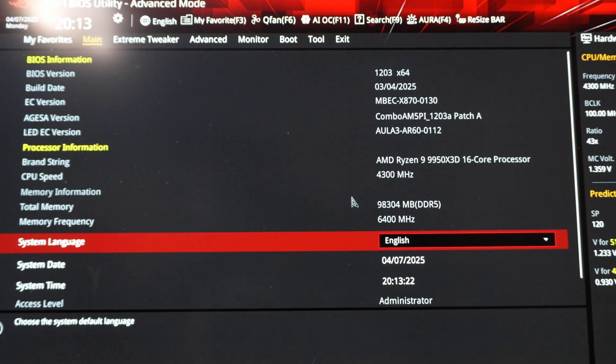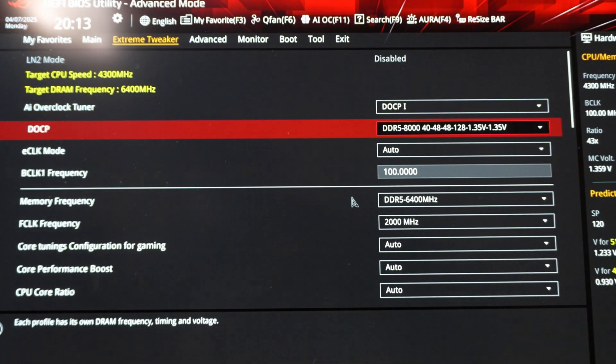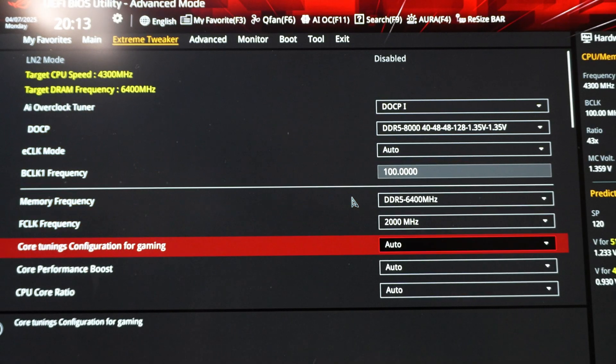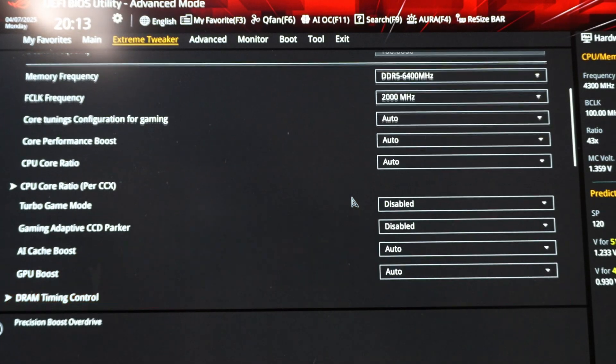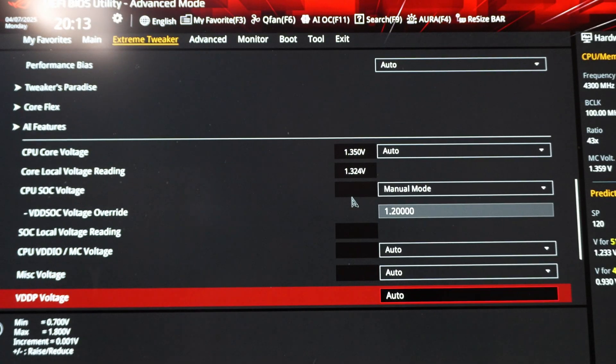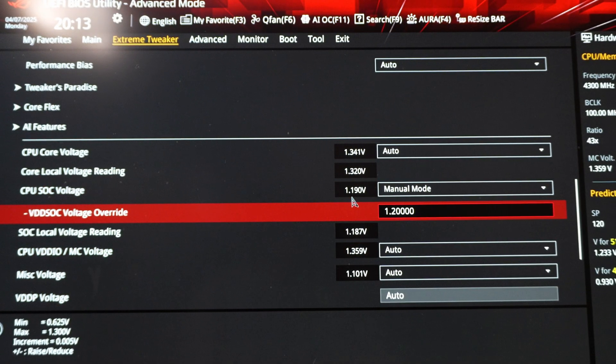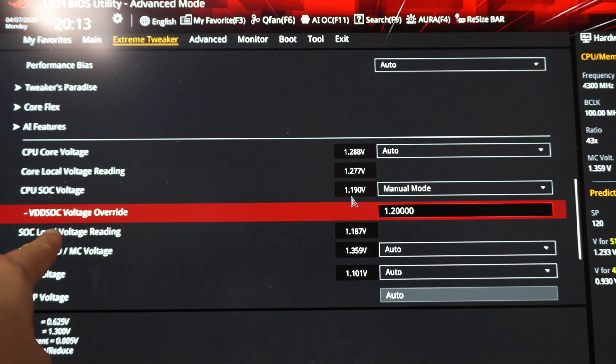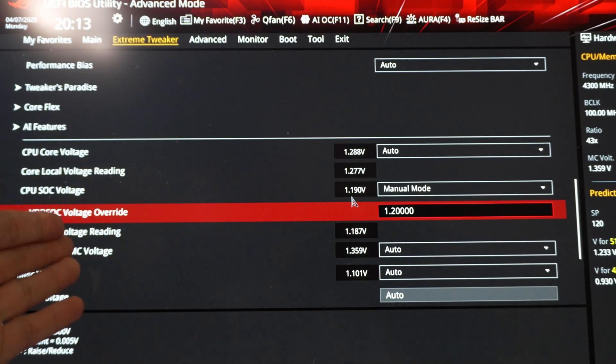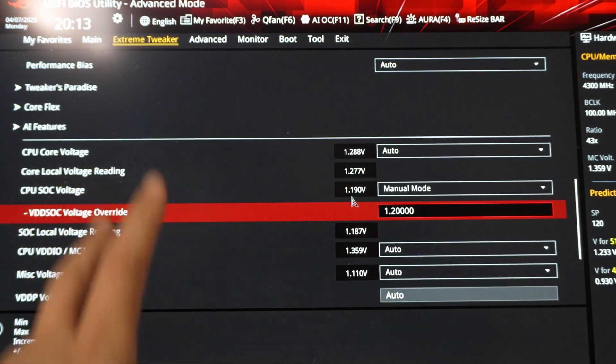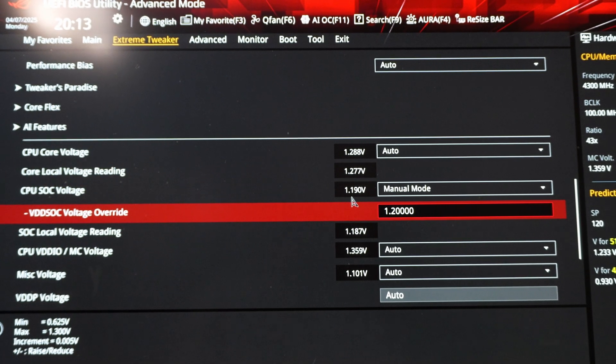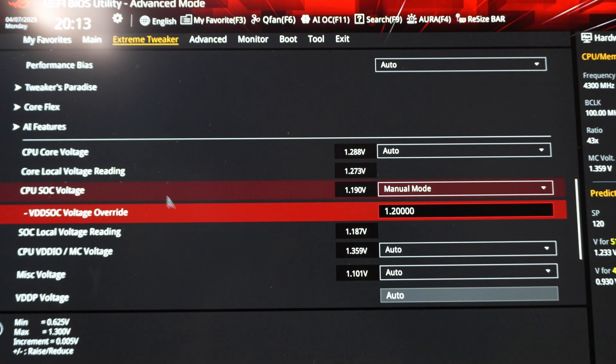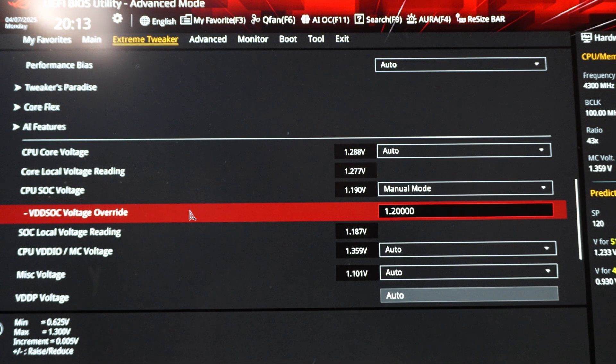So in the BIOS, there's a couple of voltages to also be aware of if you're running memory. So the main one to look out for is going to be VSOC. It depends on the BIOS, but you're going to want to look for something like SOC voltage or VSOC or VDDSOC. Basically, any of those, depending on the motherboard brand, they might call it something slightly different. It is basically the SOC voltage. This is probably the most important voltage when it comes to running DDR5 with certain speeds and certain gear ratios.